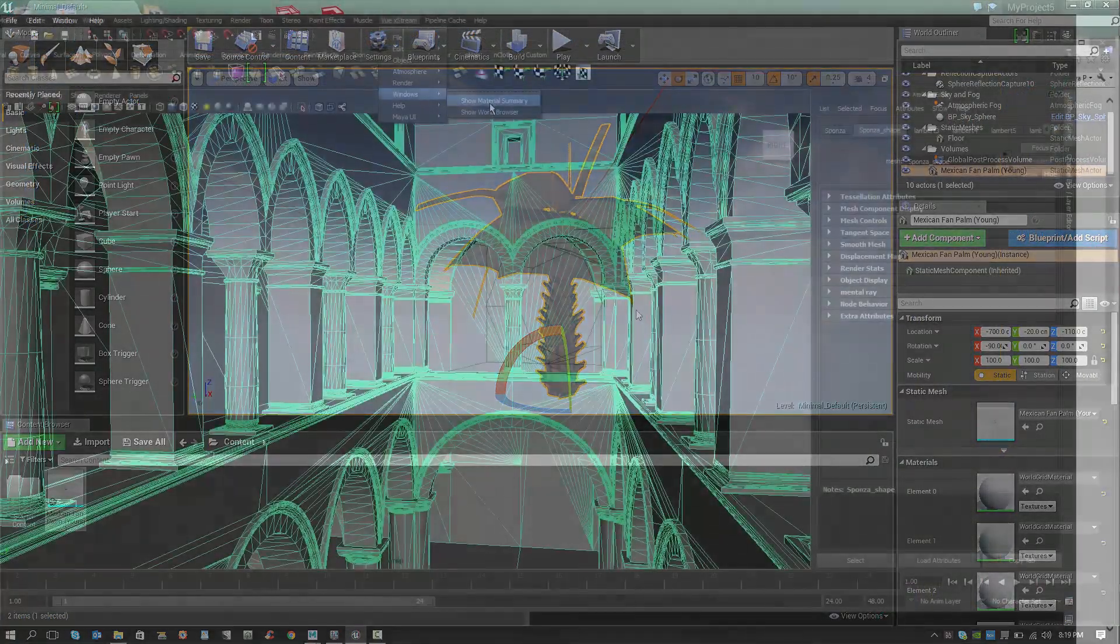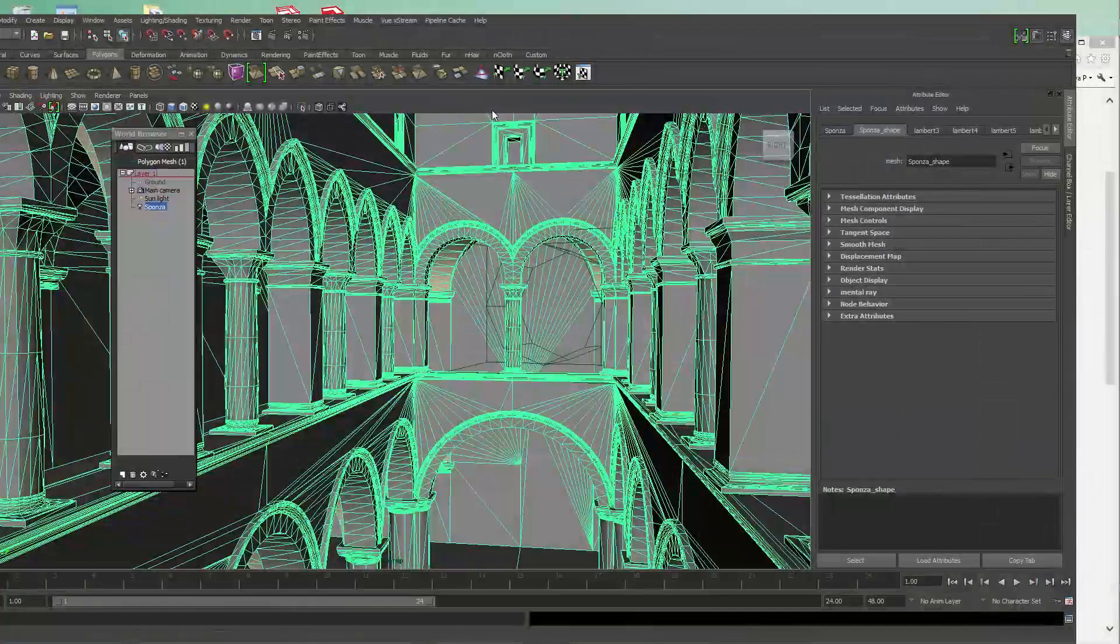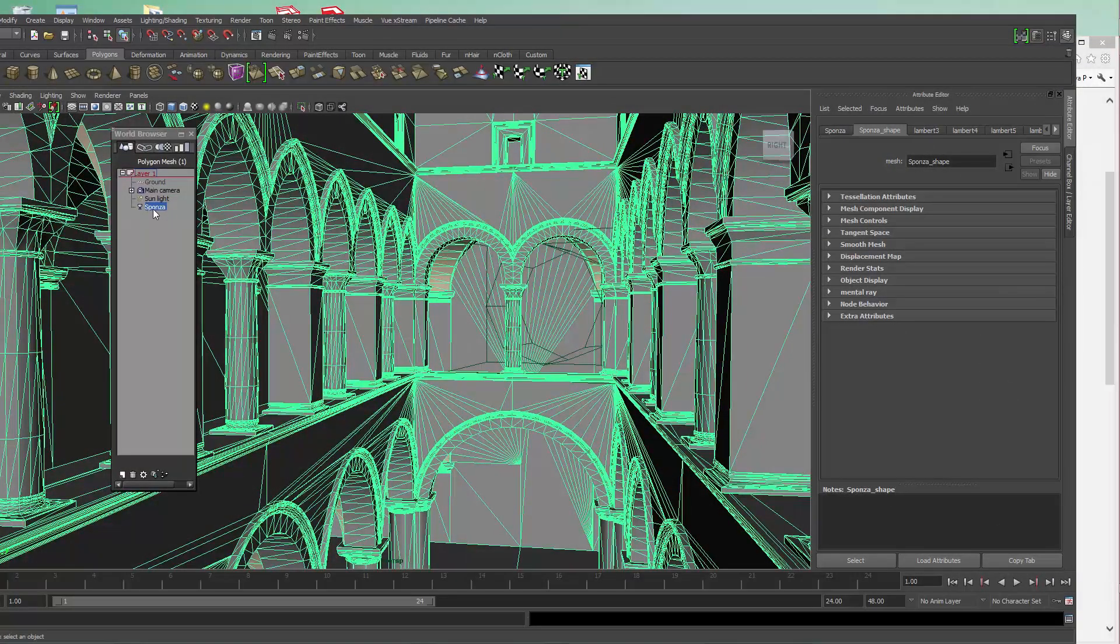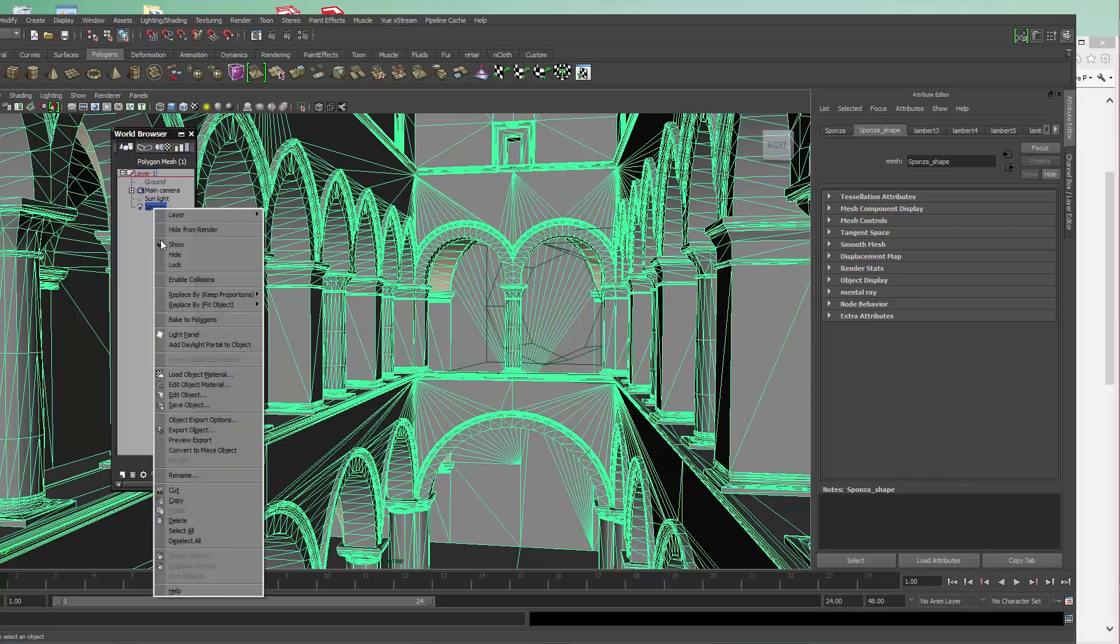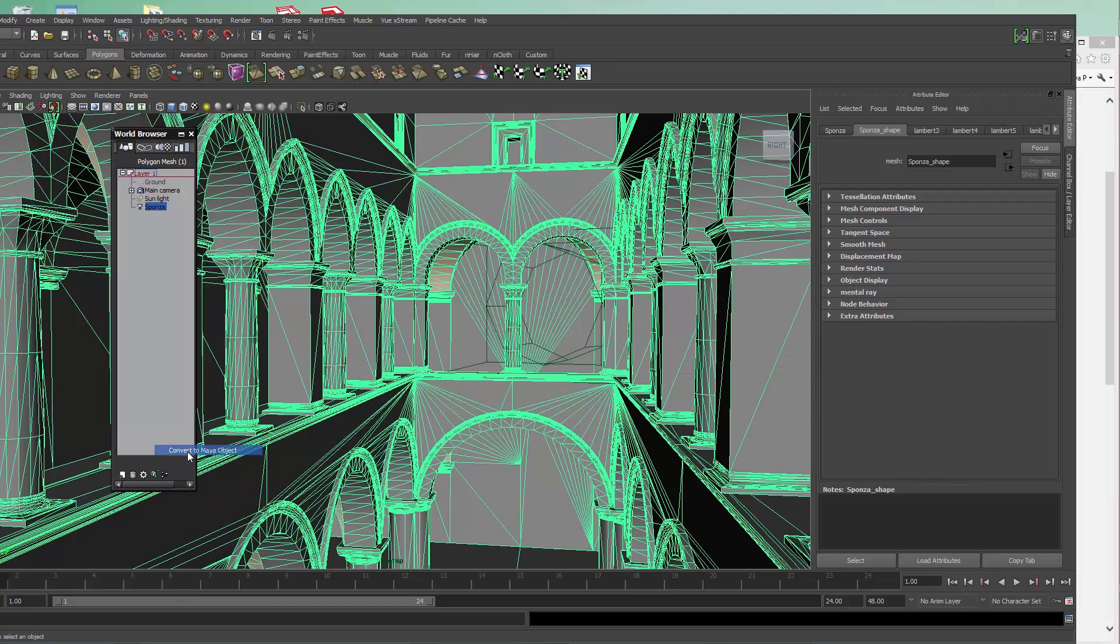View Extreme 2016 enables you to convert your entire scenes to native assets. I'm able to open the world browser and convert to a Maya object.